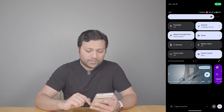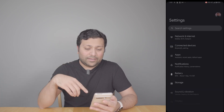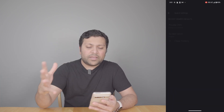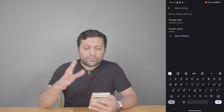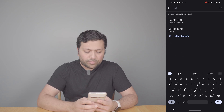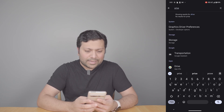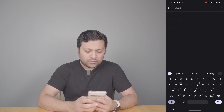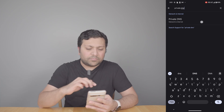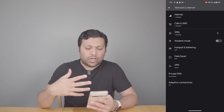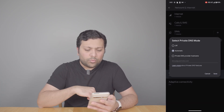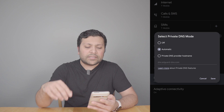First thing you're going to do is pop into Settings. Because Android phones are all different, you're just going to search for 'private DNS' — that should come up — or just search for 'DNS' and some setting like this will come up. It'll take you here, and we'll click on Private DNS.